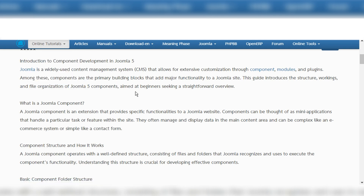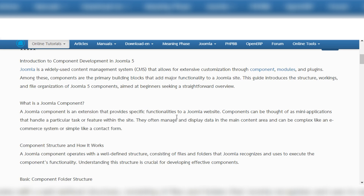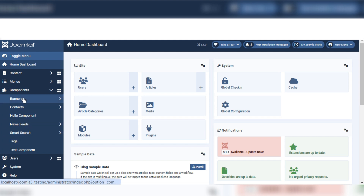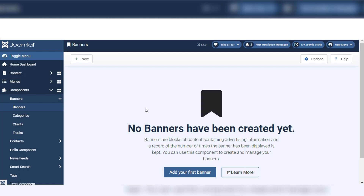Otherwise, I will explain the basics of components in this video. As you can see, a Joomla component is an extension that provides specific functionalities to a Joomla website. Components can be thought of as mini applications that handle a particular task or feature within the site — so components are mini applications. If we go to our Joomla site here, there are many components.